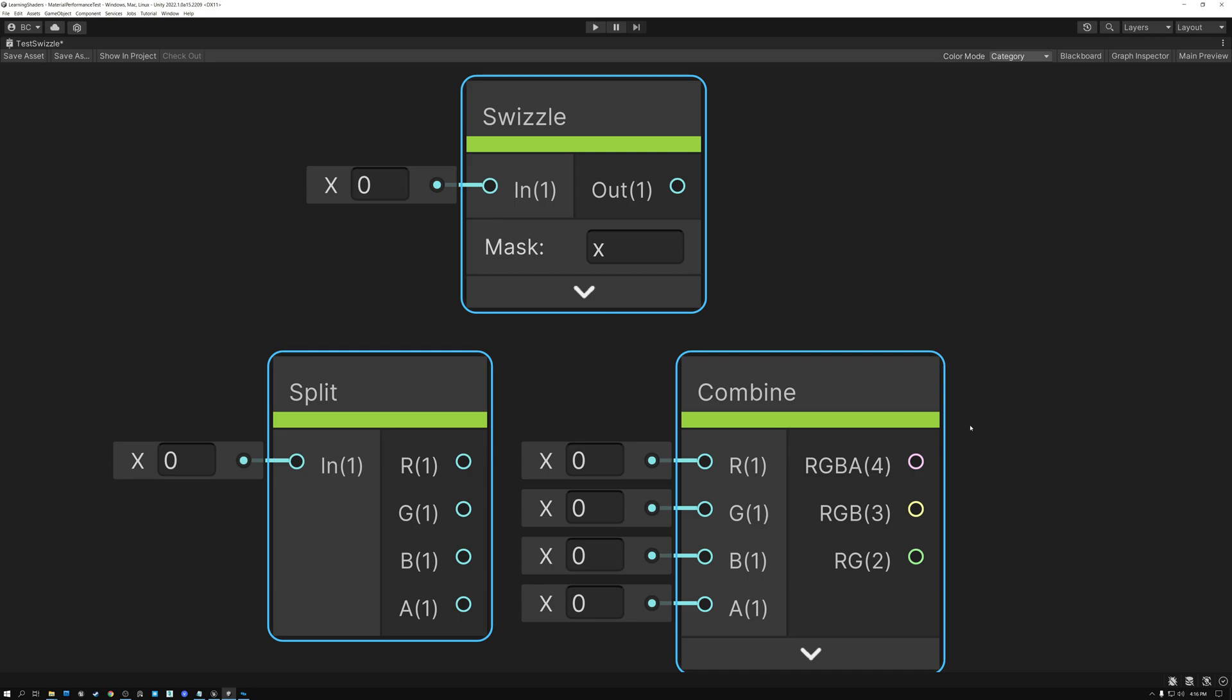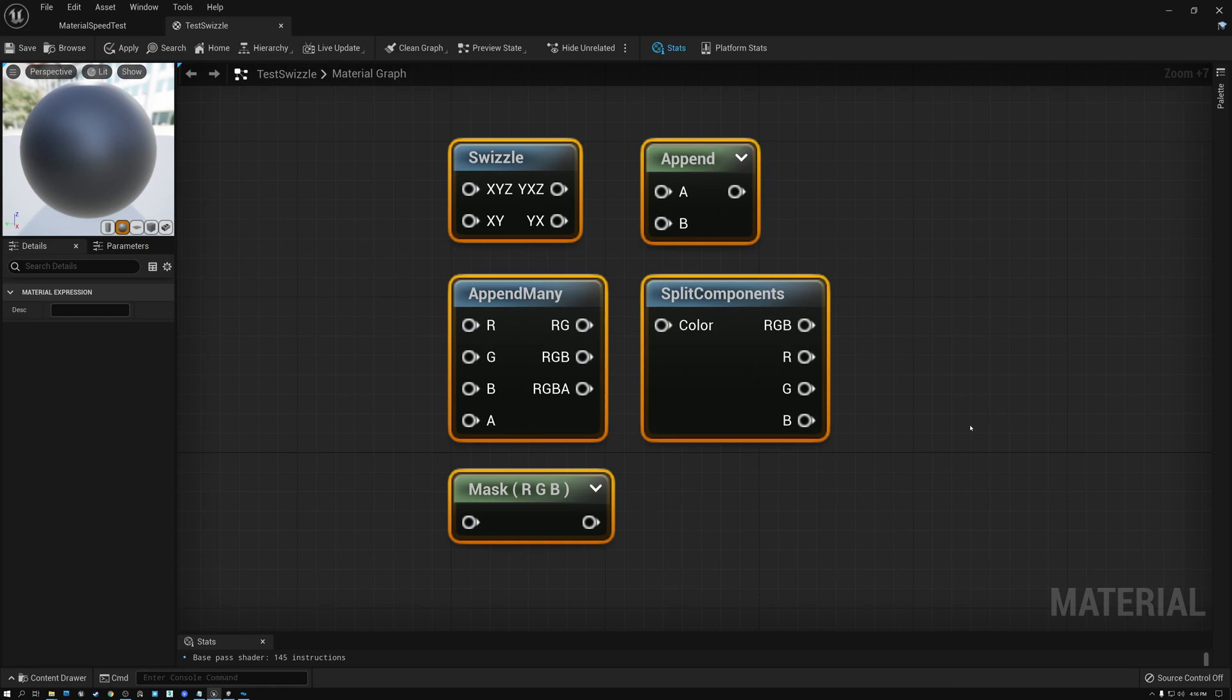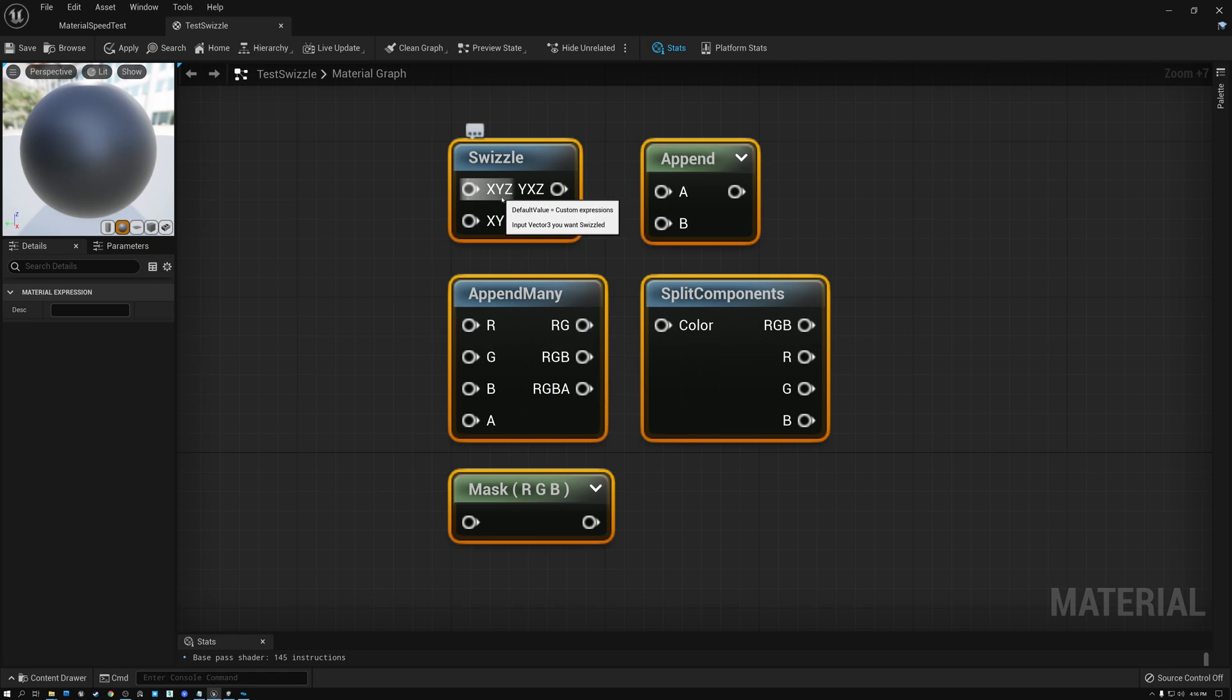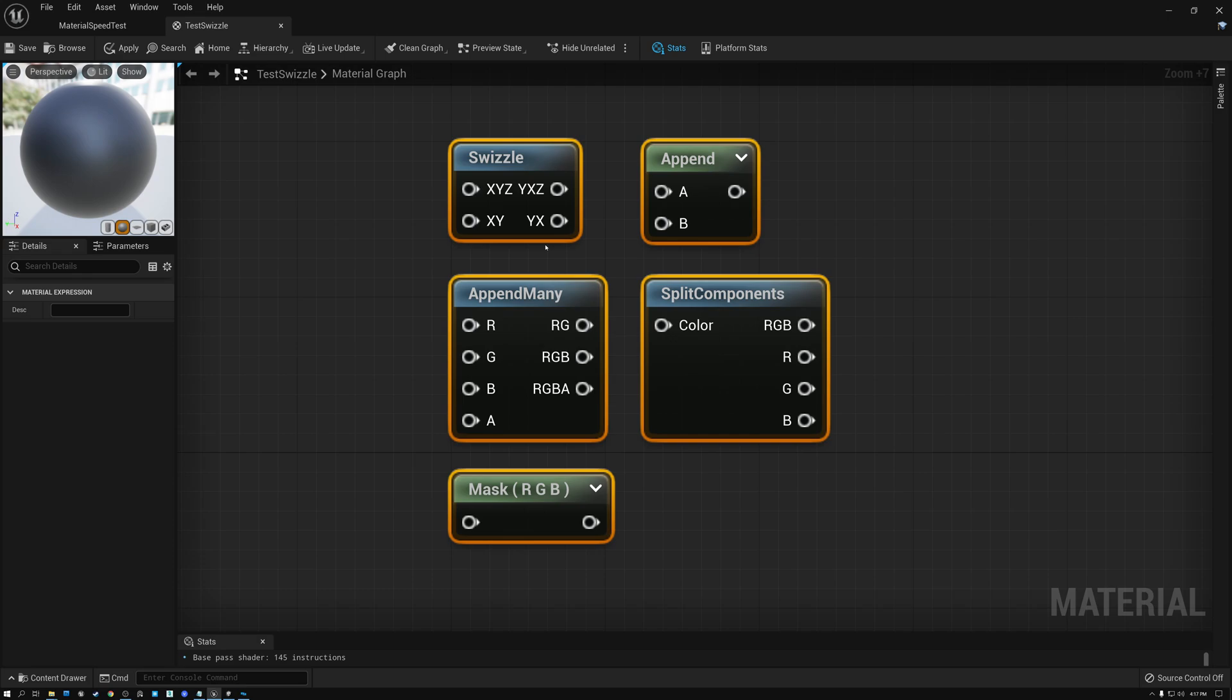And third, we use letters to represent the channels. Sometimes we use RGB and A to represent the four channels. And sometimes we use XYZ and W to represent them. RGB and A are more common when we're describing color and XYZ and W are more common when we're describing other data like normals. But the two can be used interchangeably. We can use RGBA or XYZ and it means exactly the same thing. So don't let that confuse you.